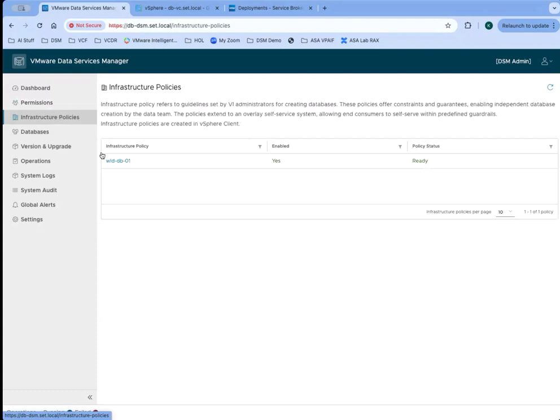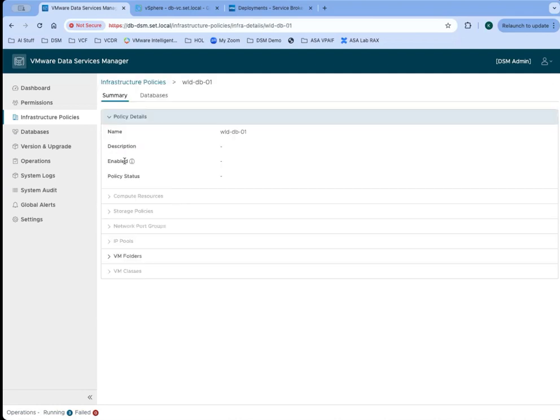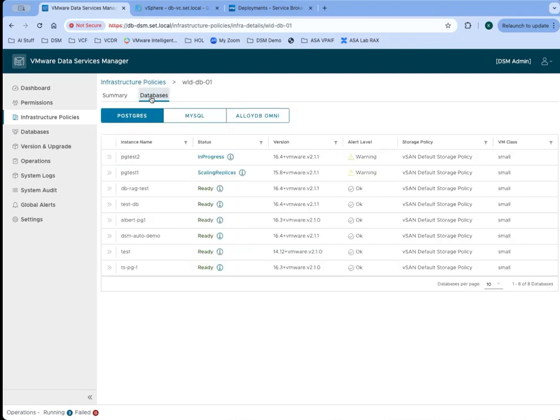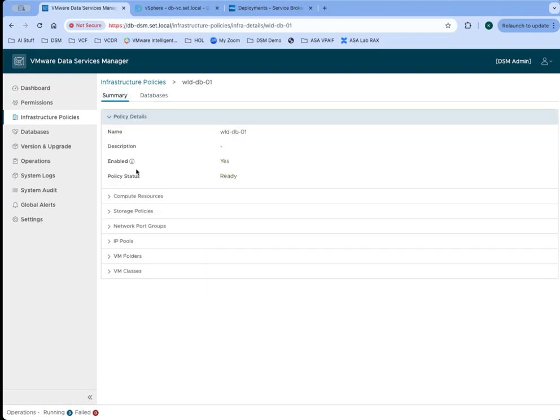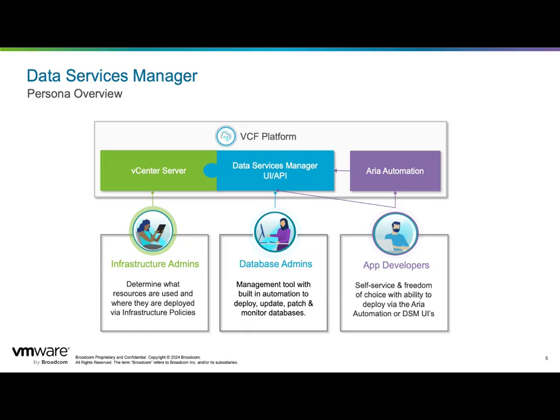DSM admins can view all of the infrastructure policies that are created by the infrastructure administrator. They can come in and see the details and see any of the databases that have been created using this policy, but they can't make any changes. There's no edit option here.